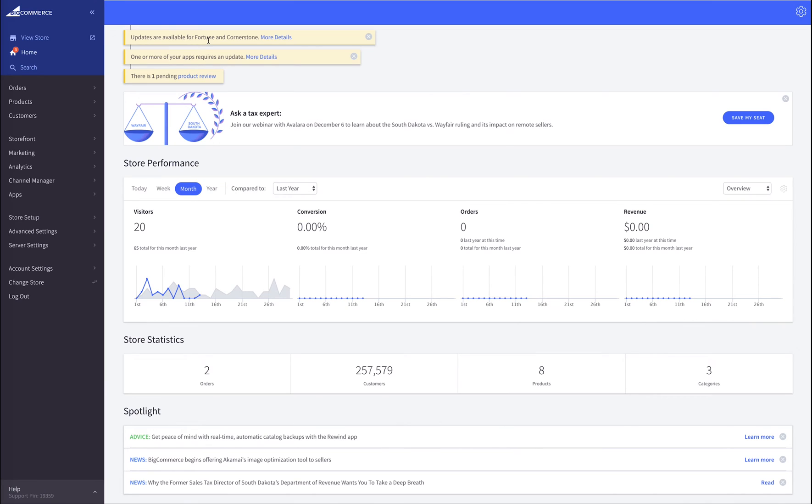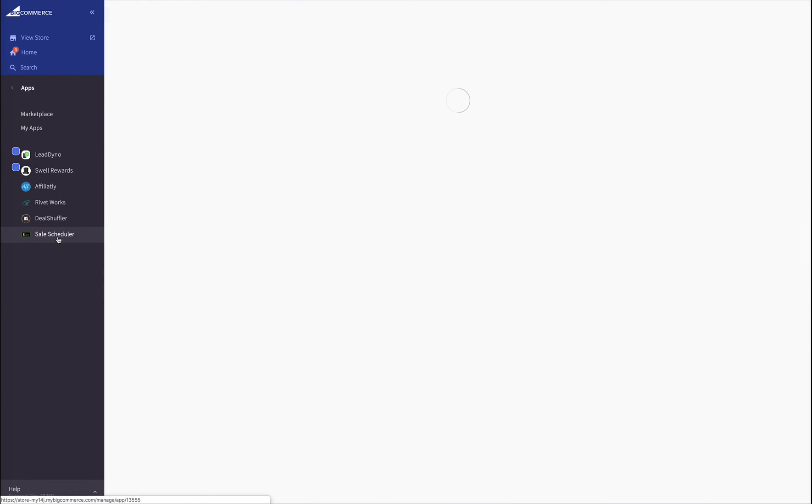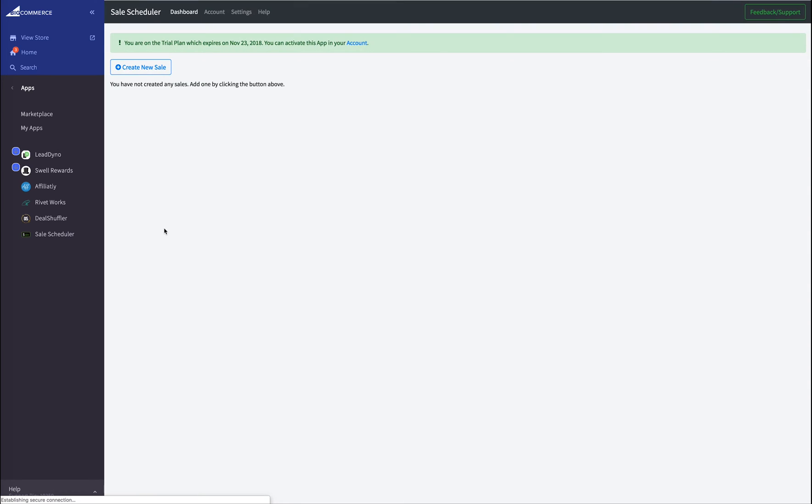Inside of BigCommerce, we're going to go to Apps and Sales Scheduler. On this dashboard, we're going to click Create New Sale.